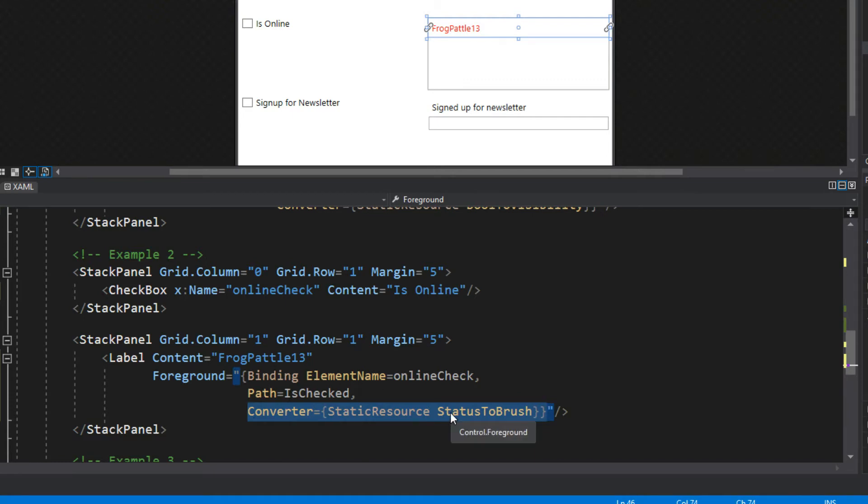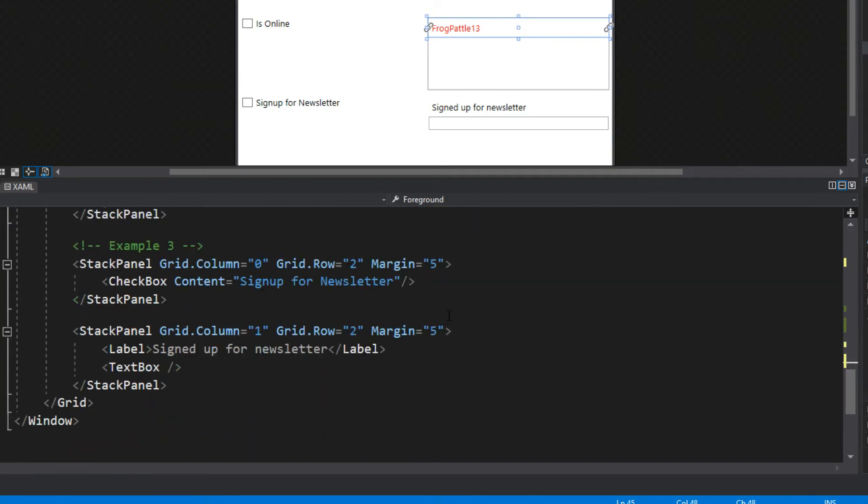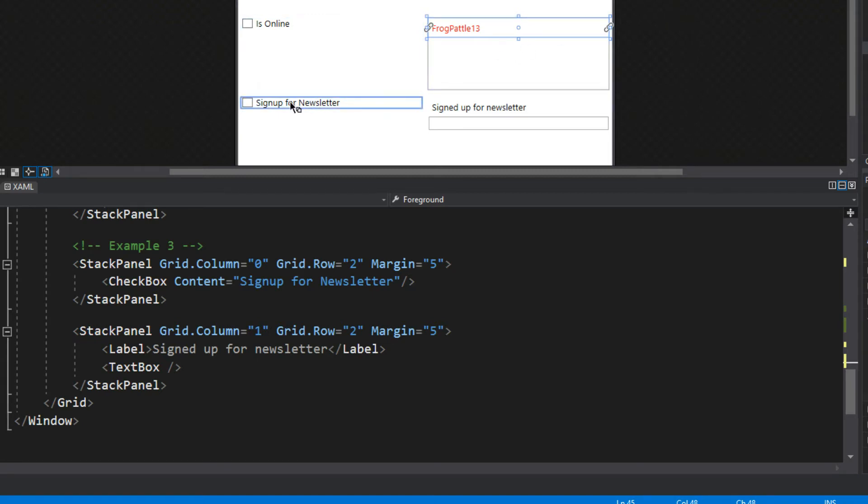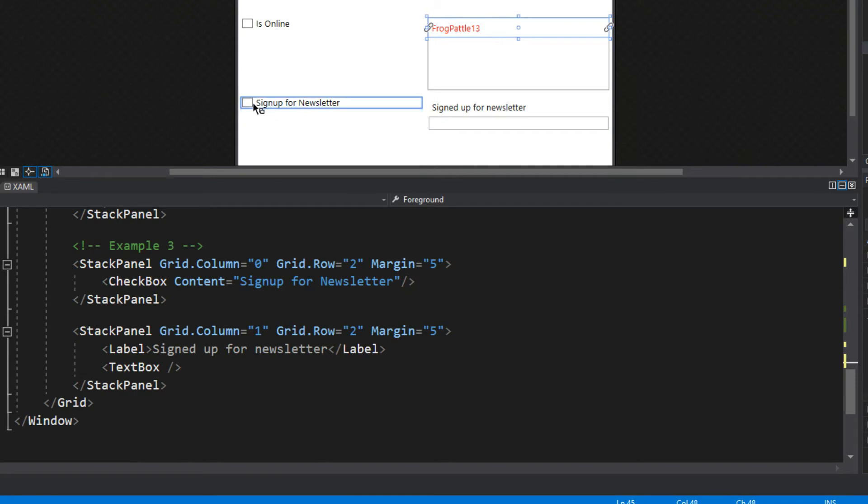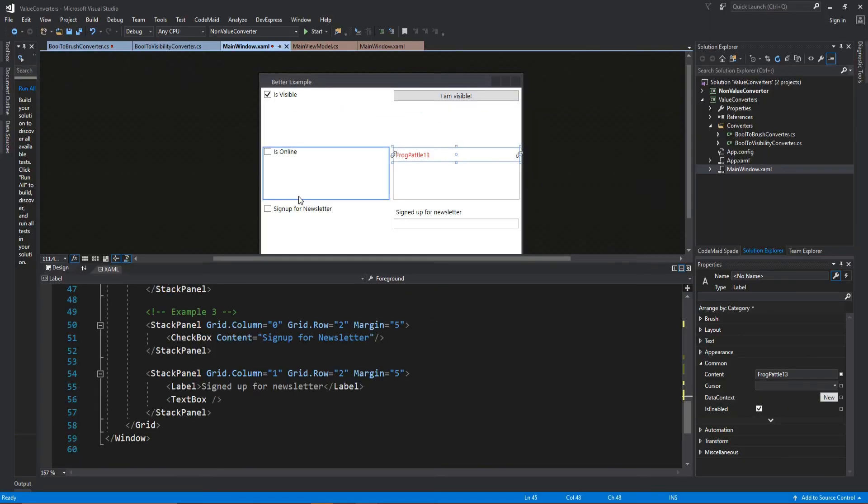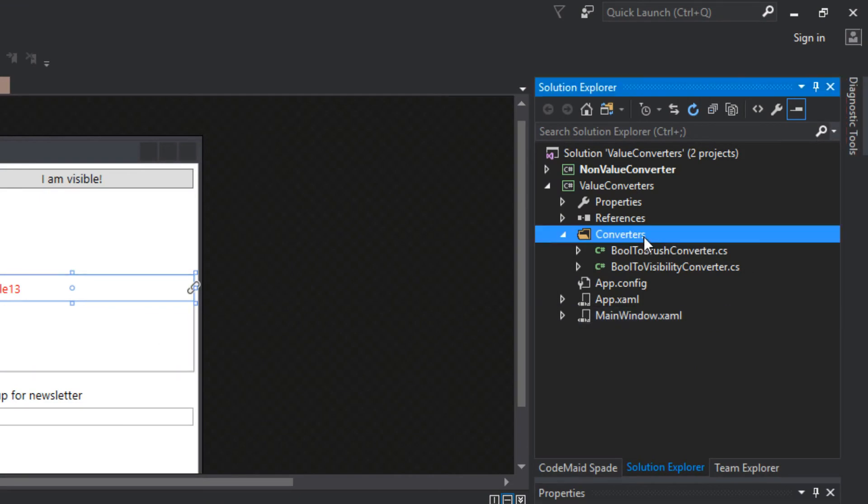We want to go down here to our third example and this is where we're going to really understand converting back and forth rather than just one way. What we're going to have here is our sign up. When this is checked 'Signed up for newsletter', this text box will display the string yes or no depending on the value of this checkbox. If we change the value of this text box to a yes or no then we will also change the value of the checkbox.